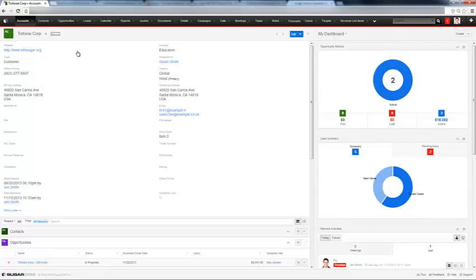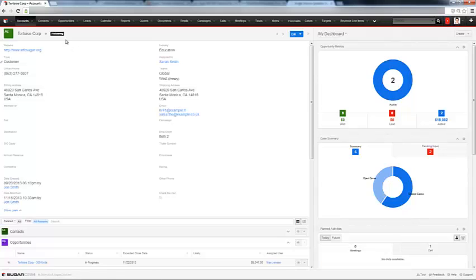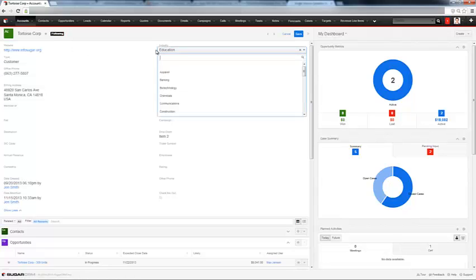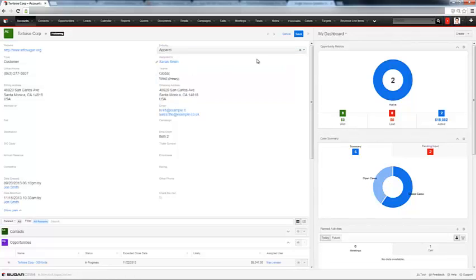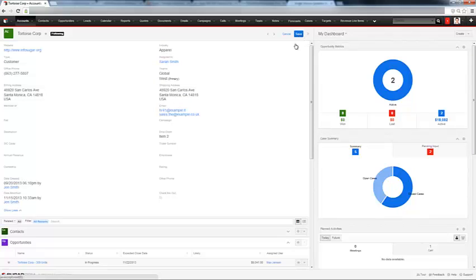You can also choose to follow certain accounts, contacts, opportunities, and so forth. So if I'm following this account, and something changes, such as the industry name, or maybe a new opportunity is created against this account.